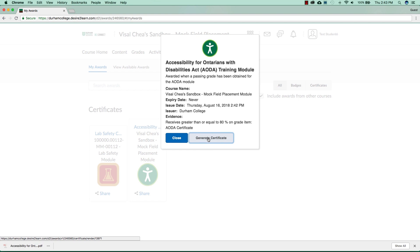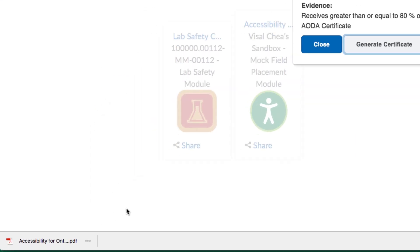Once the download is complete, go to the location where the file is saved — it is usually found in the Downloads folder. In Google Chrome, you can click the certificate file in the download bar at the bottom.